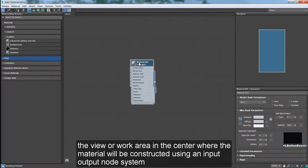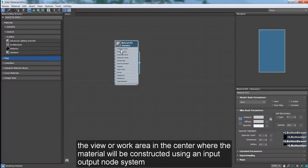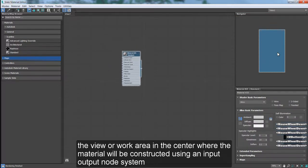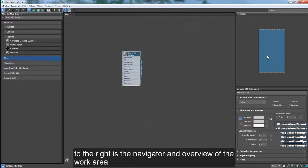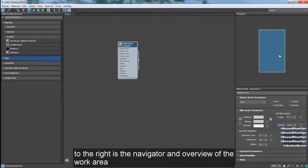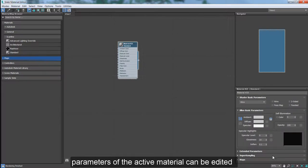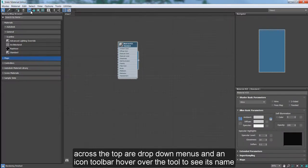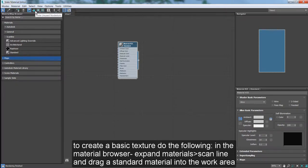The View or Work Area in the center, where the material will be constructed using an input-output node system. To the right is the Navigator, an overview of the work area. Below that, the Material Parameter Editor, where the parameters of the active material can be edited. Across the top are drop-down menus and an icon toolbar. Hover over the tool to see its name. To create a basic texture, do the following.